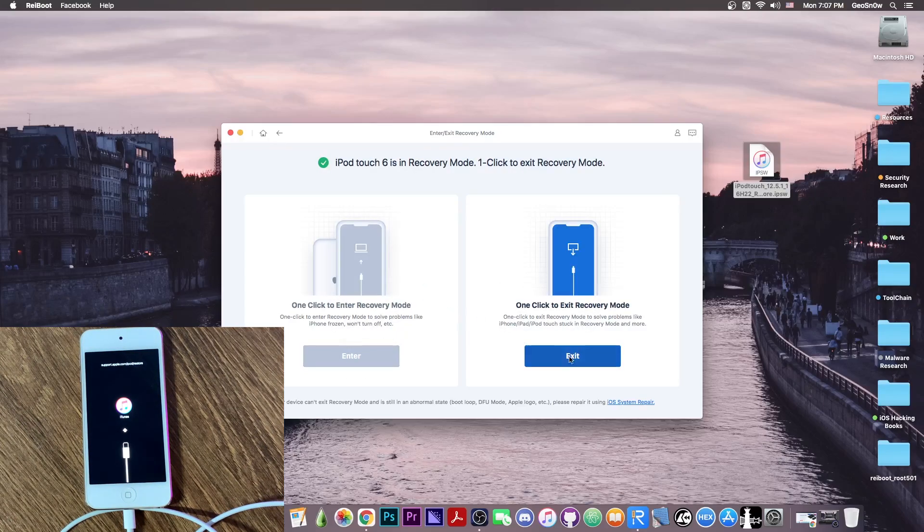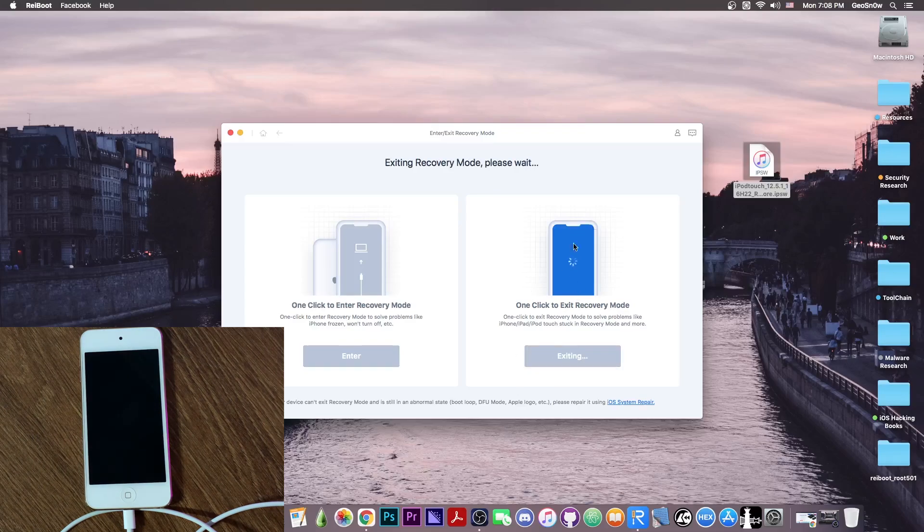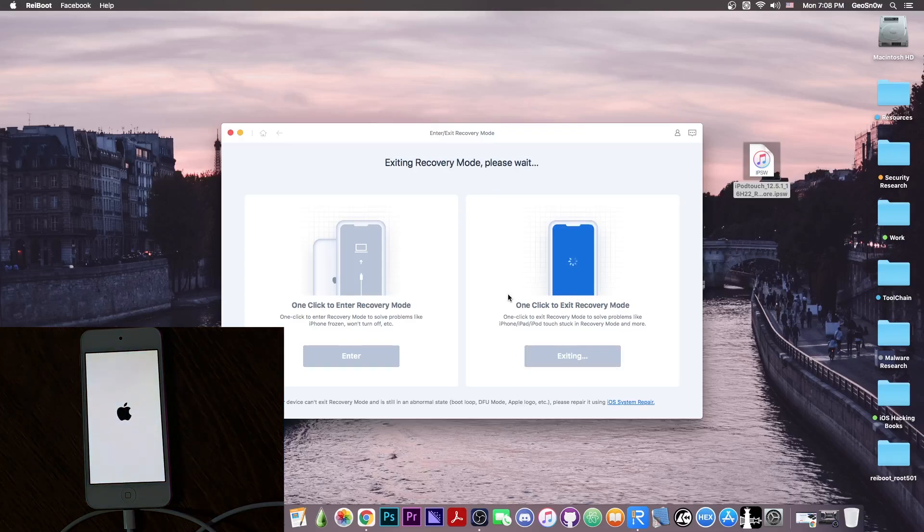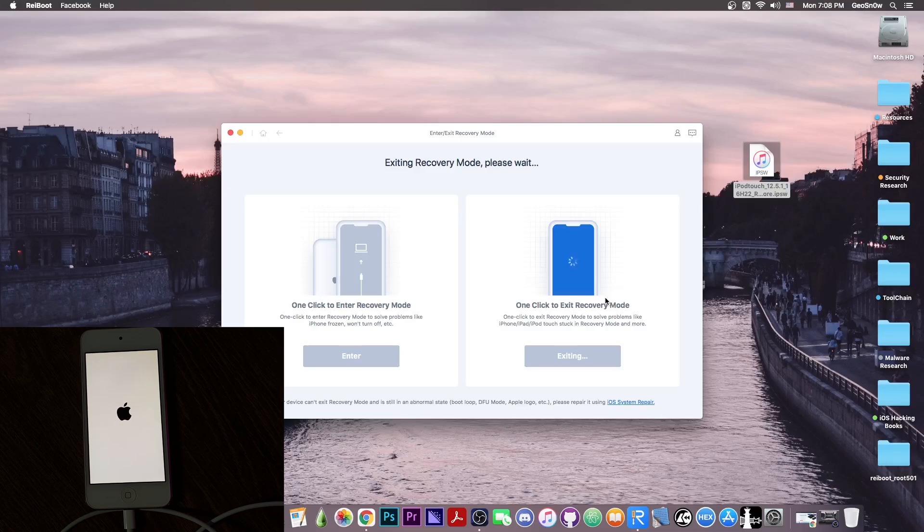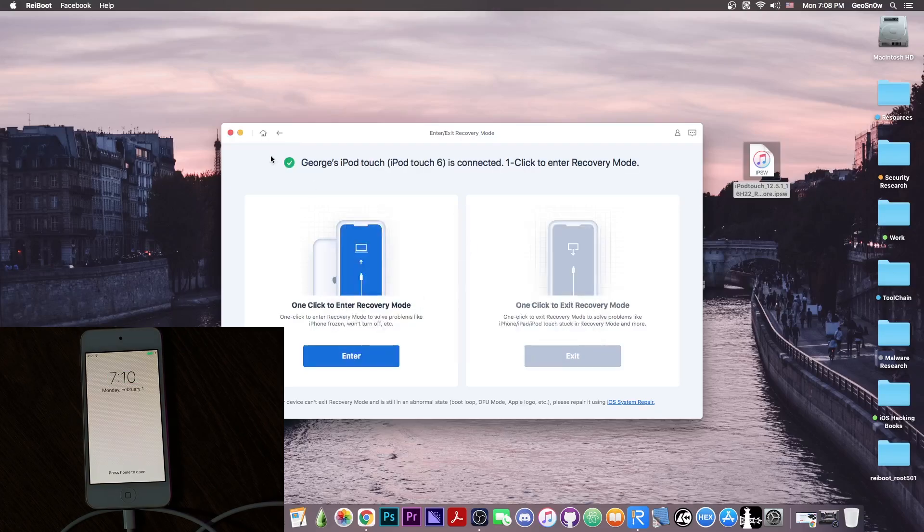And if you want to exit recovery mode now, you press in here. And just like that, your device is exiting recovery mode. It will reboot again into normal mode, and it should go back to either the home screen or the lock screen, depending on whether you have a passcode or not. So at that point you should see something like this.